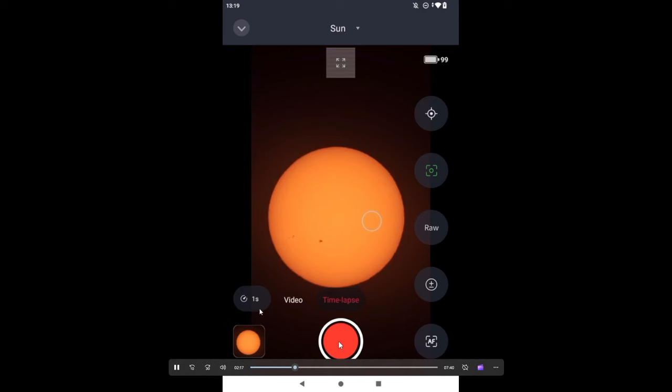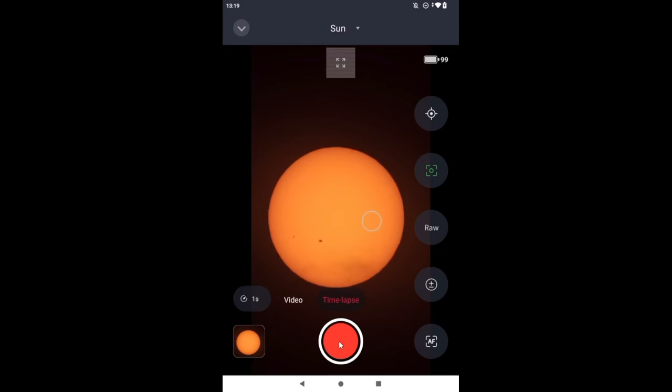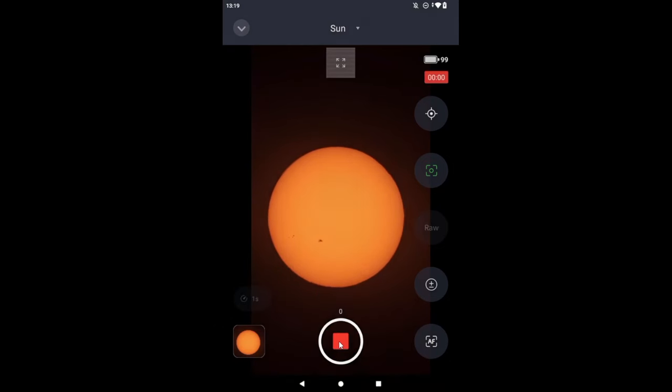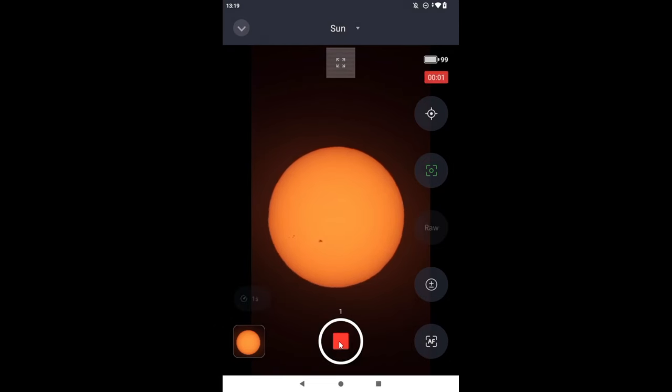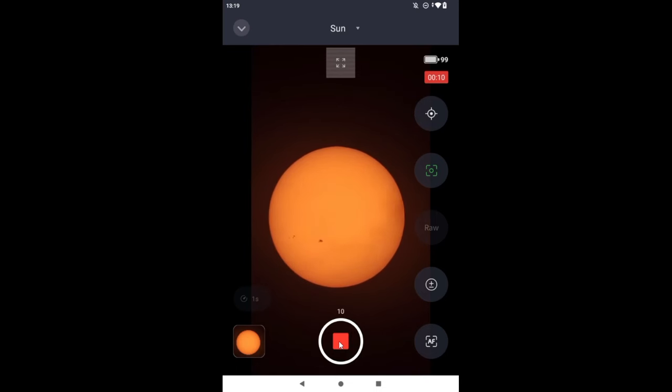Up here, it's showing one second, which is the time-lapse that it's taking. I'm going to grab two minutes, so that'll give us 120 frames. So it's taking a snapshot every second.